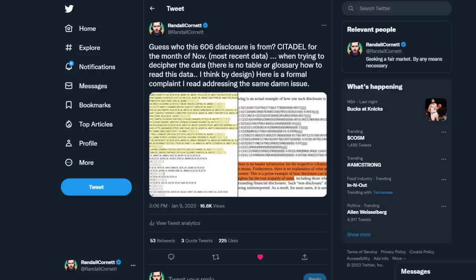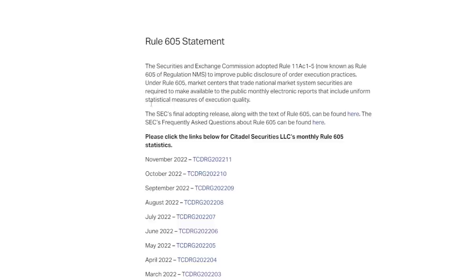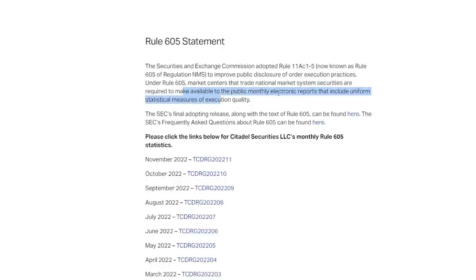What we're looking at on the screen — I started this kind of journey yesterday — is 605 and 606 disclosures from Citadel. Basically, what those are is the SEC has a rule, known as Rule 605 and 606, that make market centers and market makers that trade NMS securities — National Market System Securities, which AMC is one — required to make available to the public monthly electronic reports that include uniform statistical measures of execution quality.